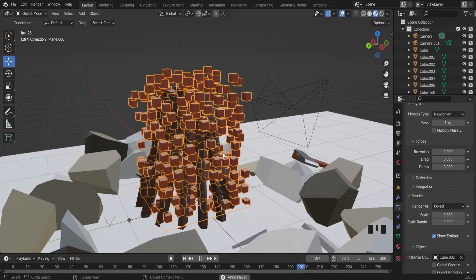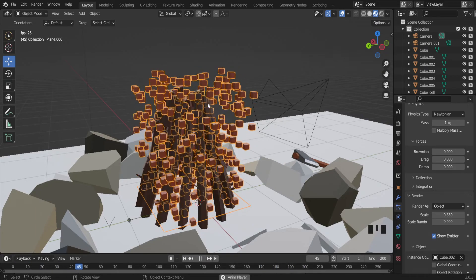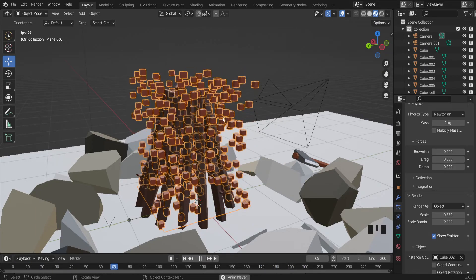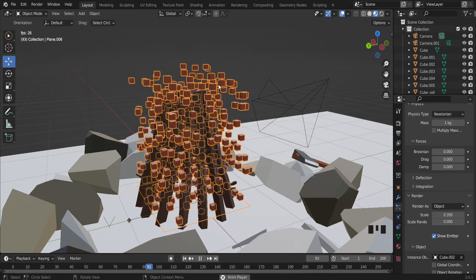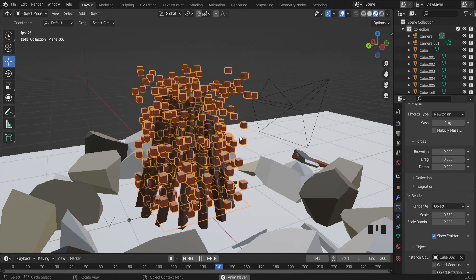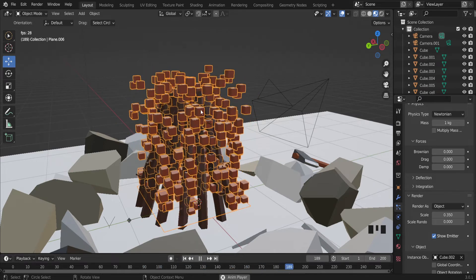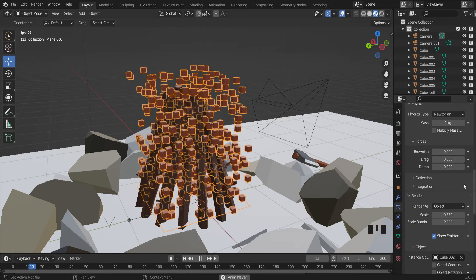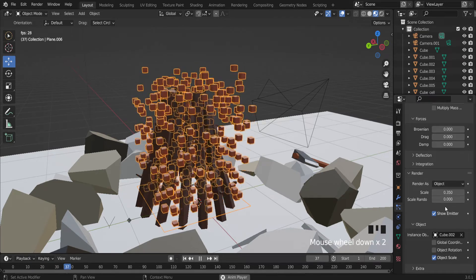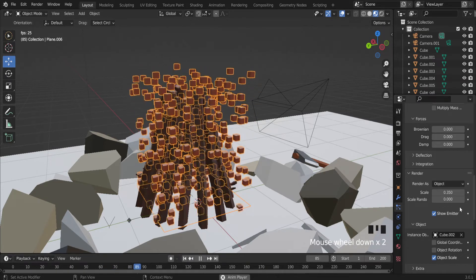Also we can try to do some smoke with the particle system. And if you want to hide emitter.